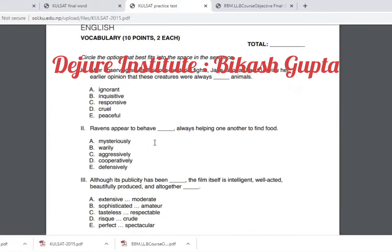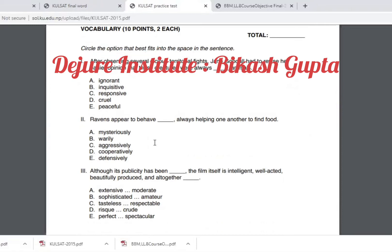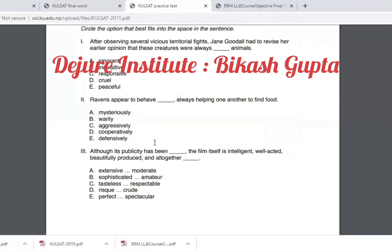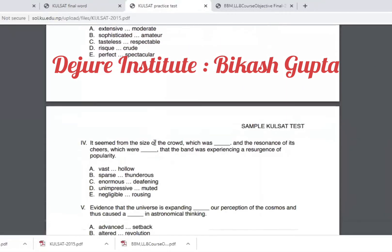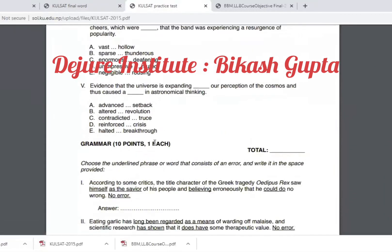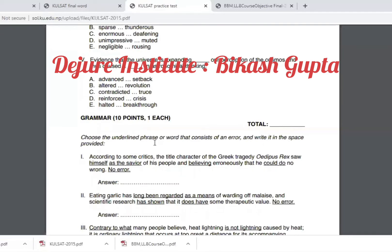There are 10 points, but there are 5 vocabulary questions. So if you have the vocabulary test, you have 5 questions worth 10 marks.